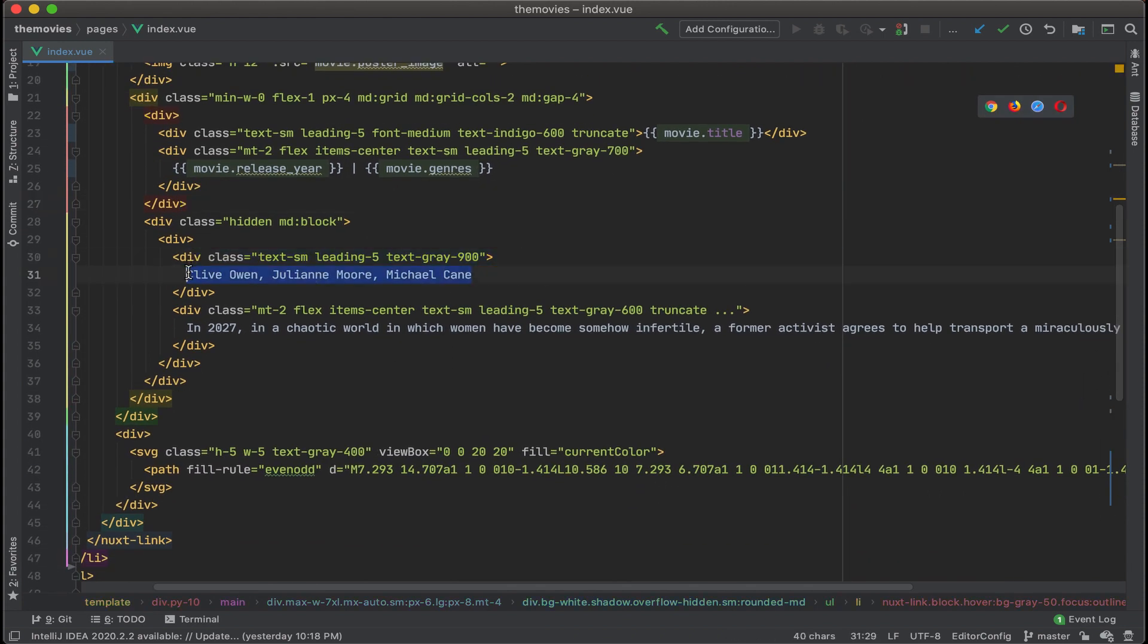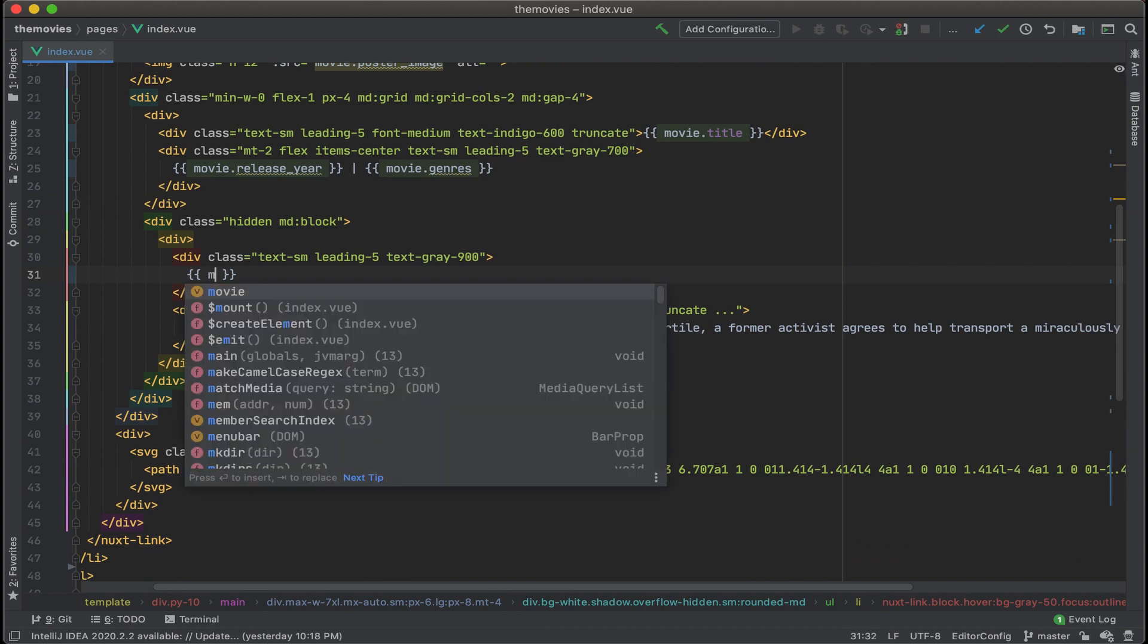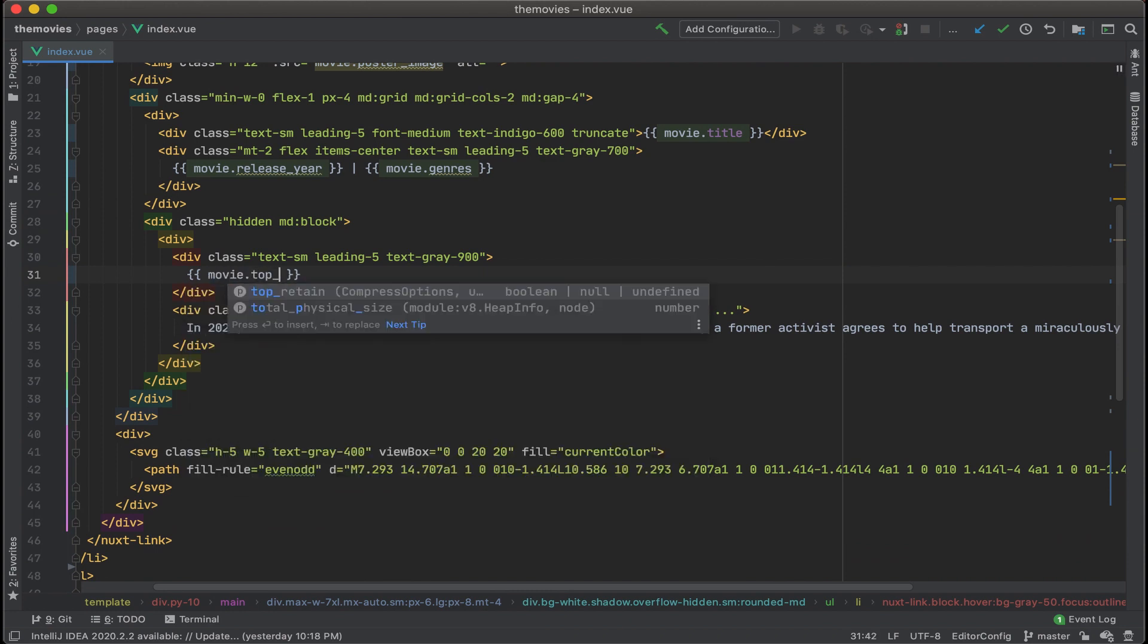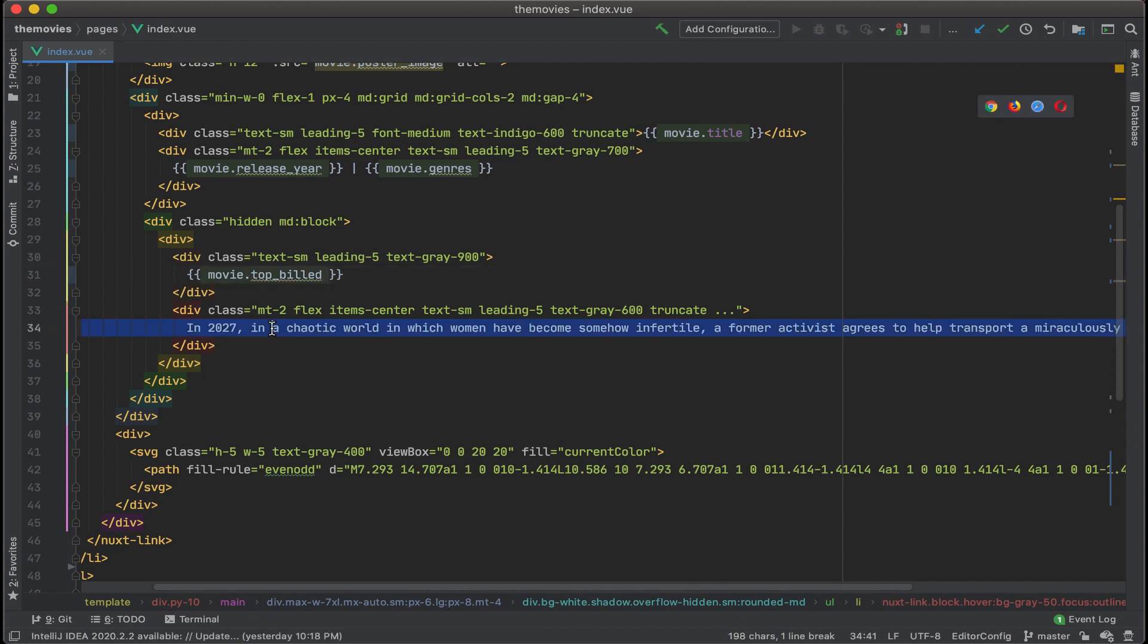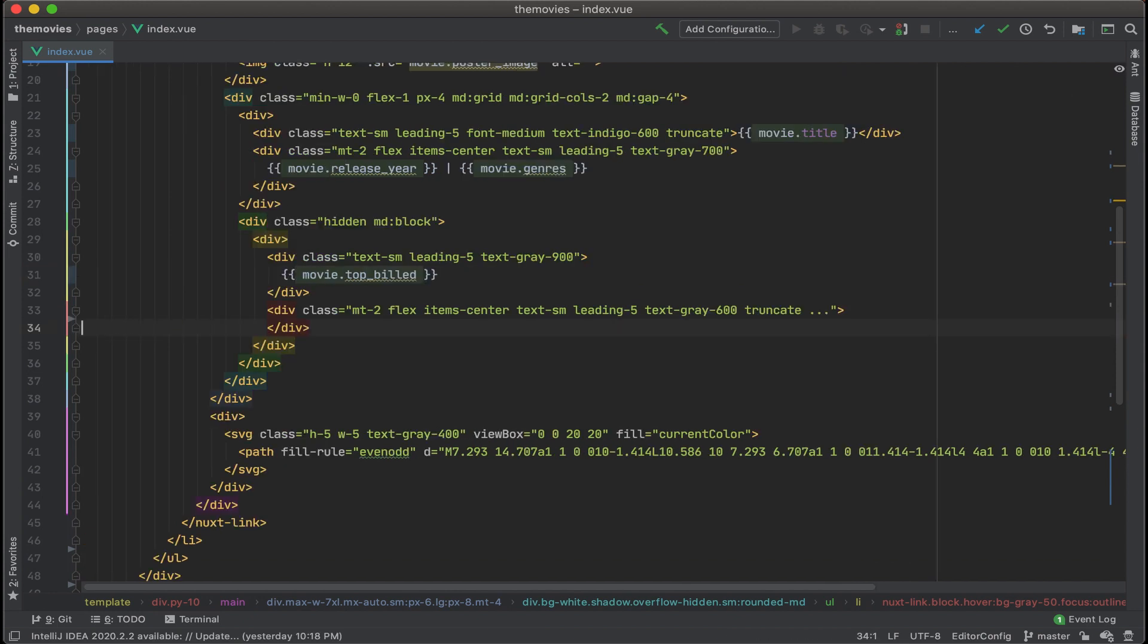Then we have our list of top billed actors. Let's remove that and then add in movie.top_billed.